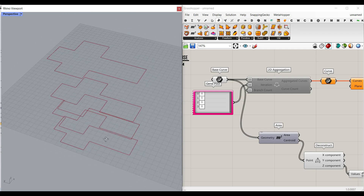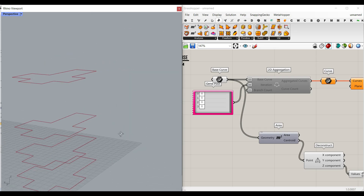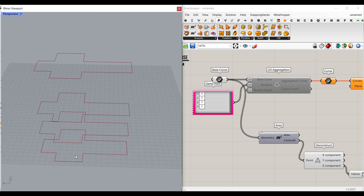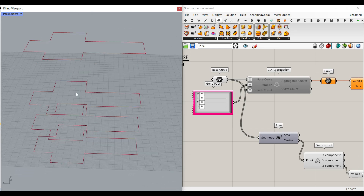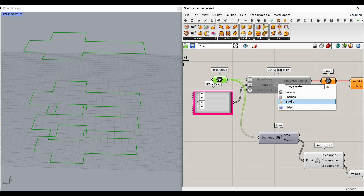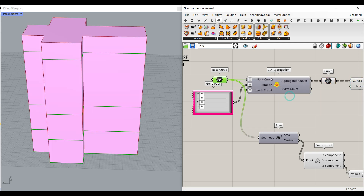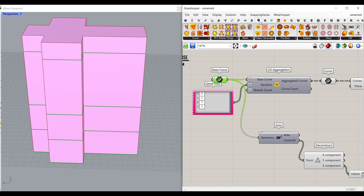Hi, welcome to Parametric House. In this tutorial, I want to convert a series of closed curves — I have four of them — and convert that into a building using the 2D aggregation from the Parakeet plugin.